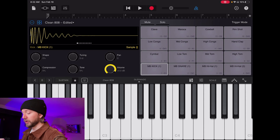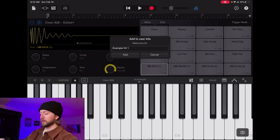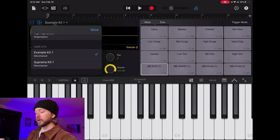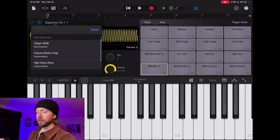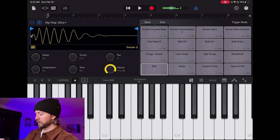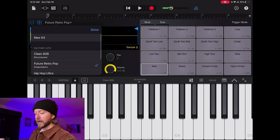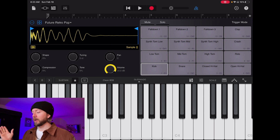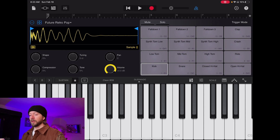So I'm going to go Save Kit, name it Example Kit 1, and choose Add. There we go — Example Kit 1. Here's another kit I already loaded in, called the Supreme Kit. They also have their own presets — you've got Hip-Hop Ultra, which is awesome, and Future Retro Pop. You can just load in as many drum kits as you want and use them whenever you want. I love this plugin. I couldn't recommend it enough for GarageBand iOS — it solves so many problems that exist with the GarageBand sampler.